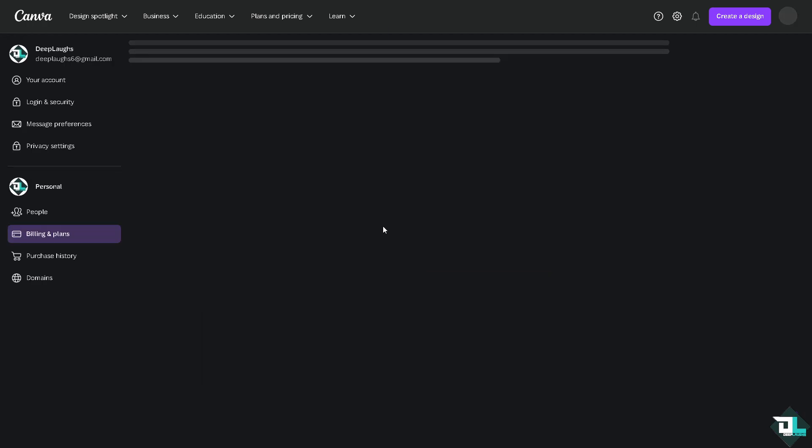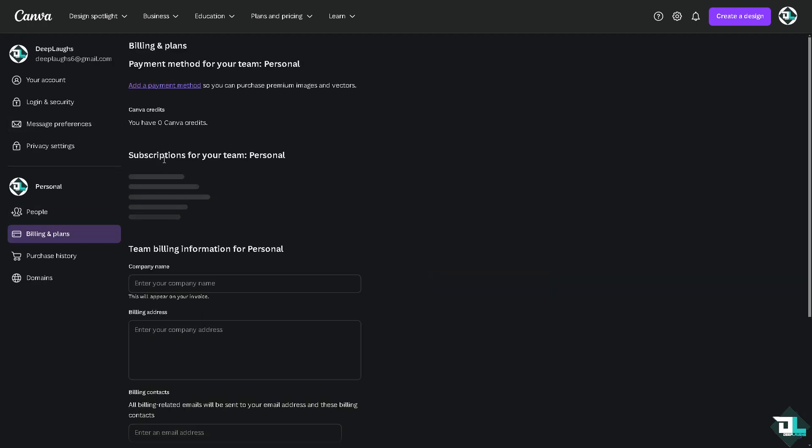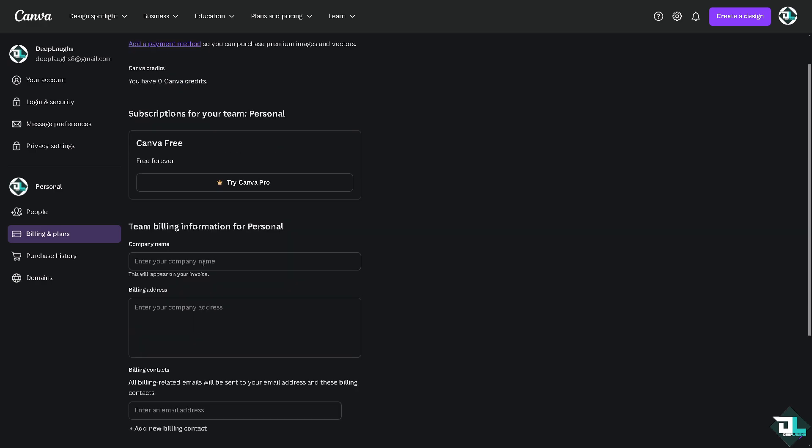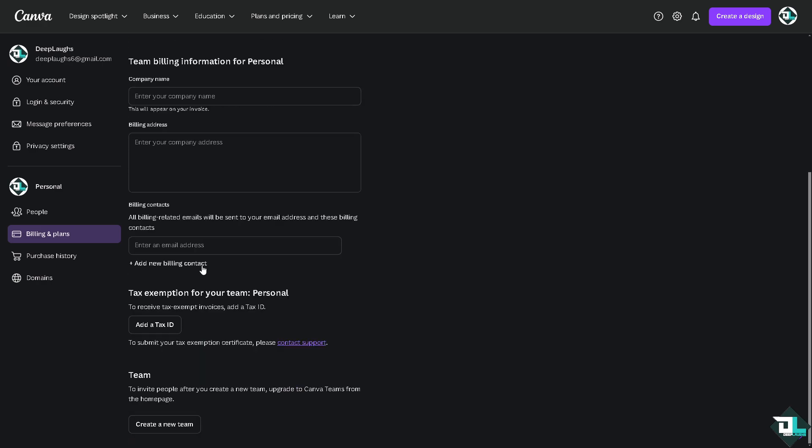Now locate your subscription. You'll see details about your current subscription, payment history, and invoices in the billing section.